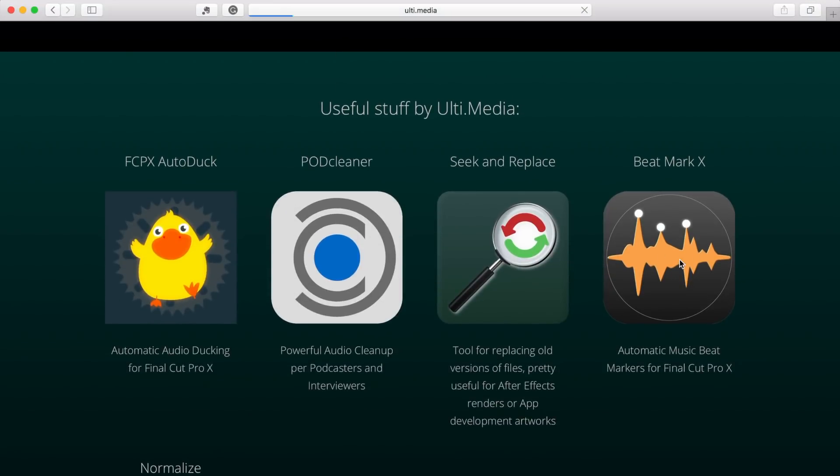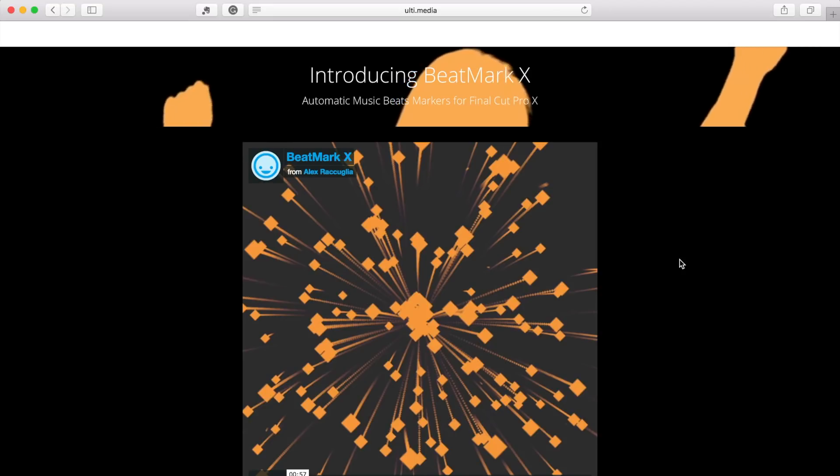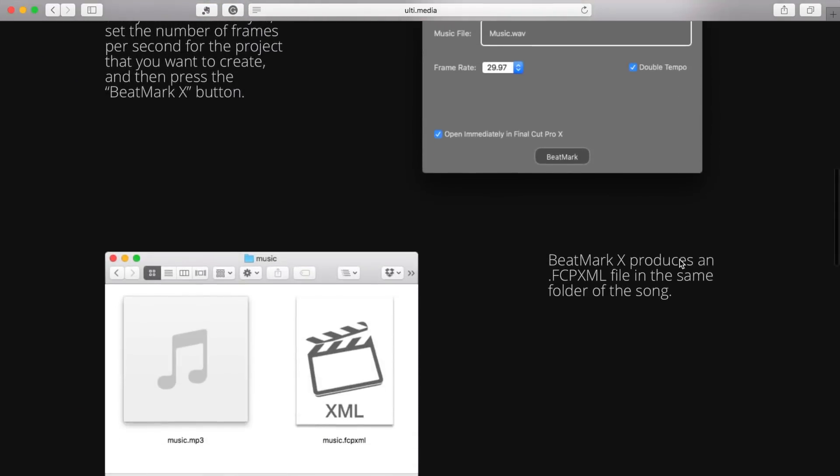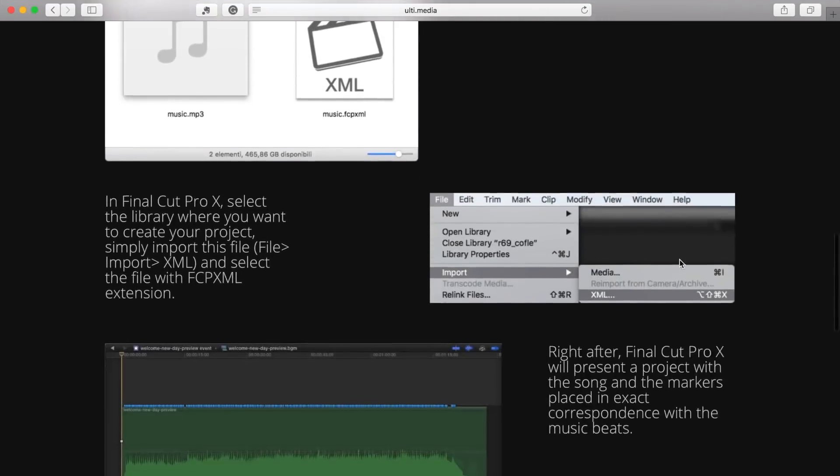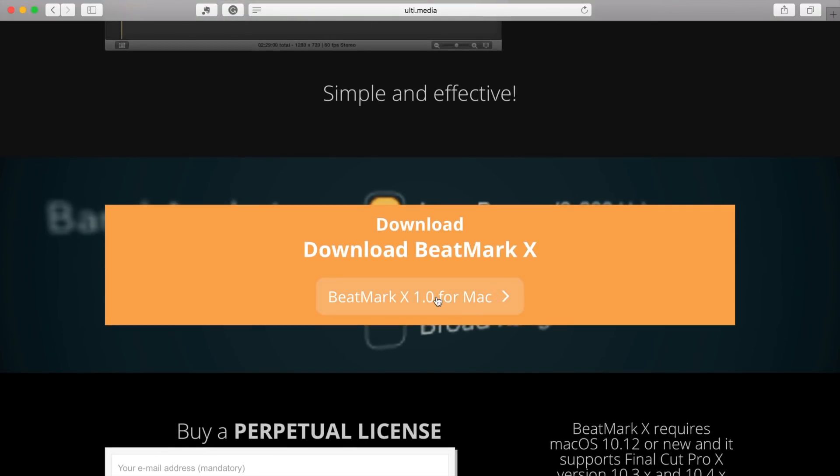First thing you need to do is head over to Ulti.media and download Beatmark X. This does cost about 4 US dollars, but you can download a free trial and try before you buy.